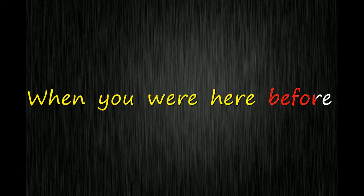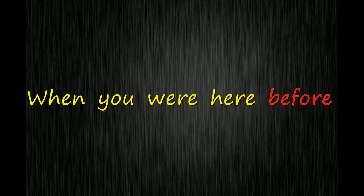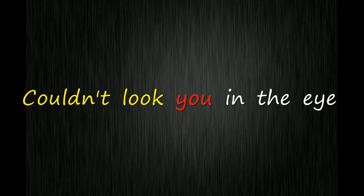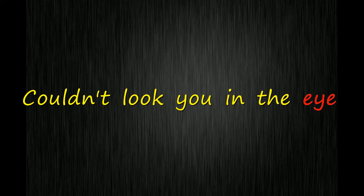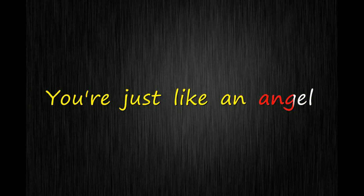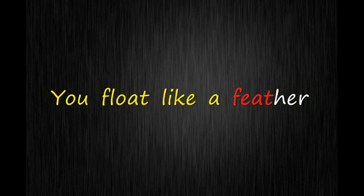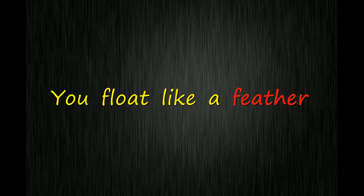When you were here before, couldn't look you in the eye. You're just like an angel, your skin makes me cry. You float like a feather in a beautiful world.